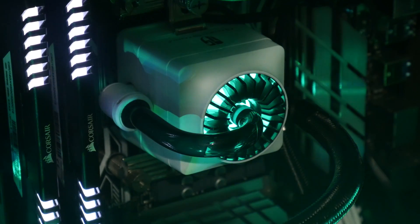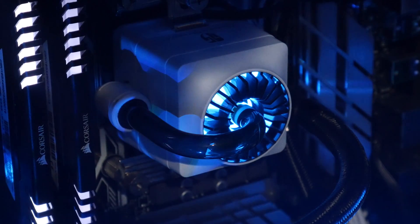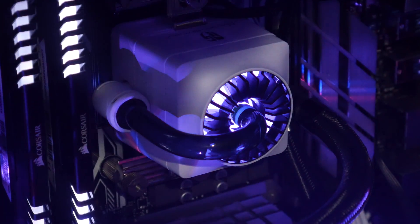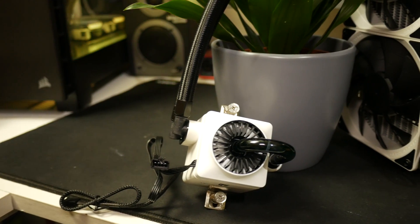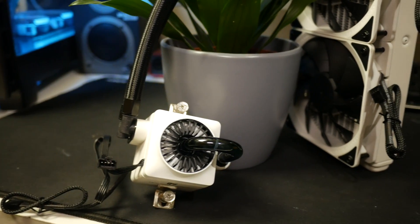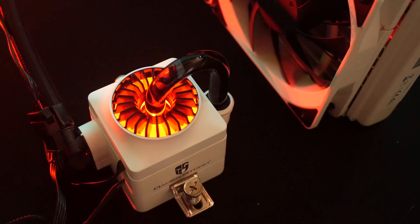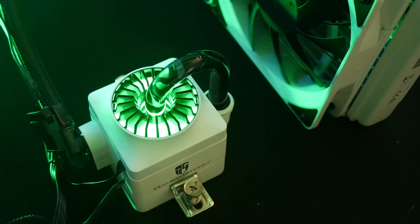Moving on to the Captain's showpiece, that RGB pump combo. Again, this really is a thing of beauty and I love the matte white finish with the pulsating RGB lights.